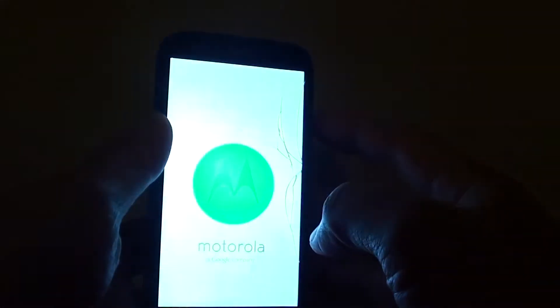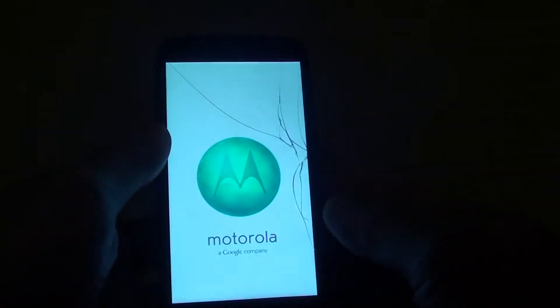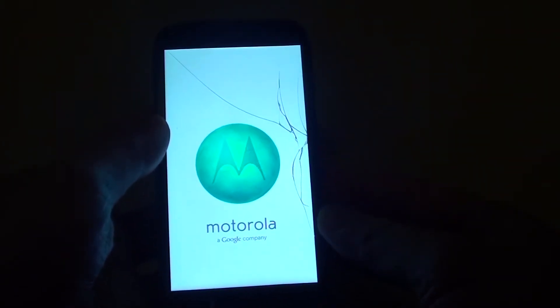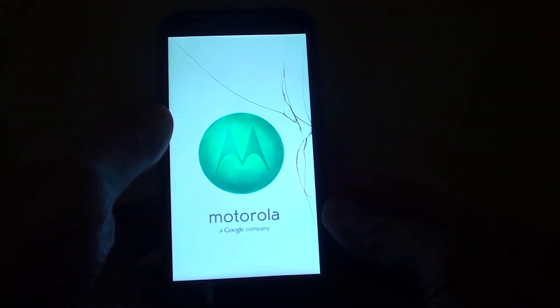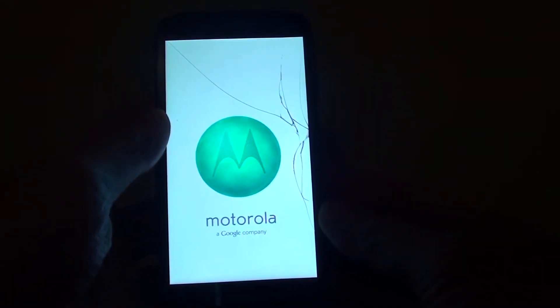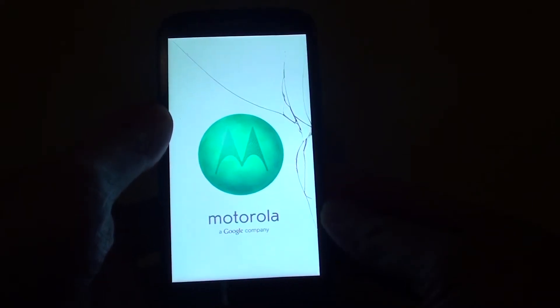When you see the phone light up, you can let go of the button. Now you should feel the phone vibrate at this point. It will vibrate shortly and softly.